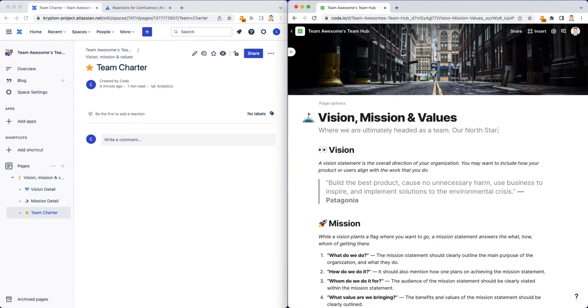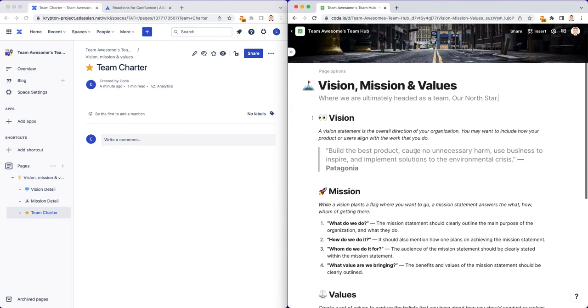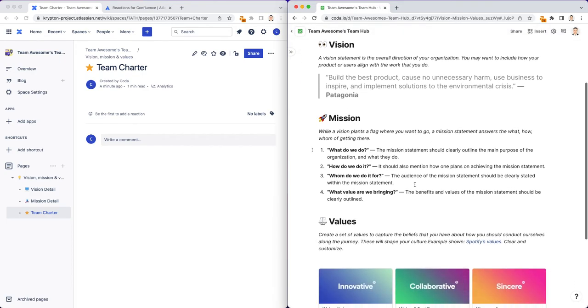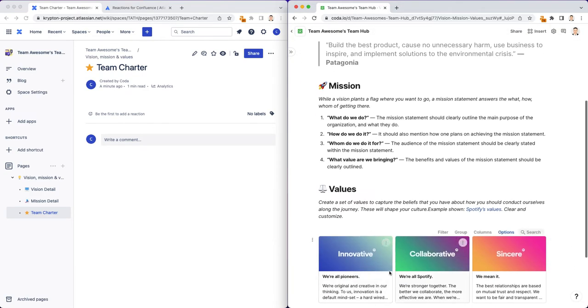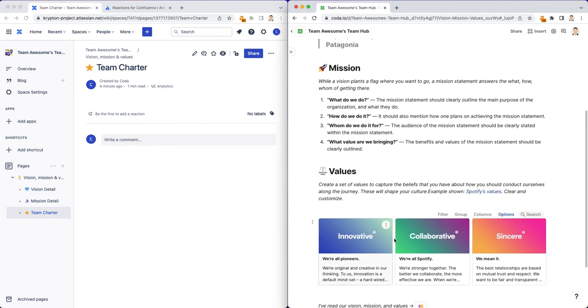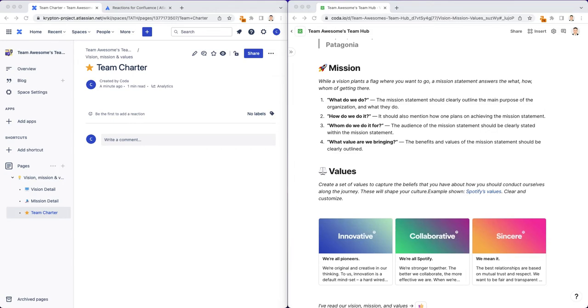Now, a few things to notice about Coda is you can obviously embed or write a bunch of text, but you can also embed images. This is actually a table of cards. We'll talk about that in a future video. Let me just check my notes here to see what other features I want to discuss on the Coda page.